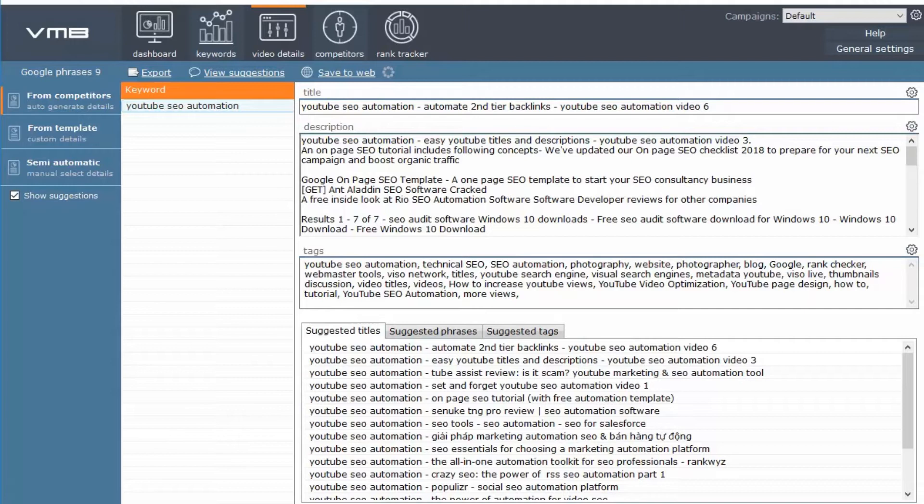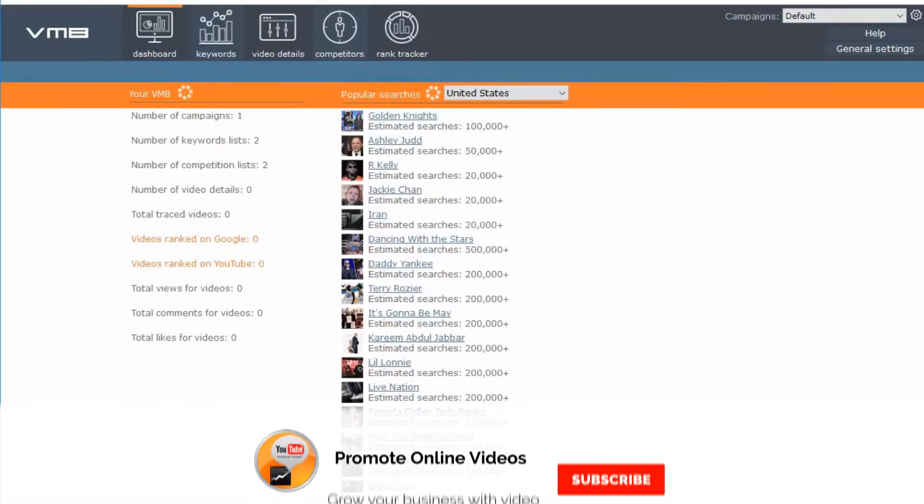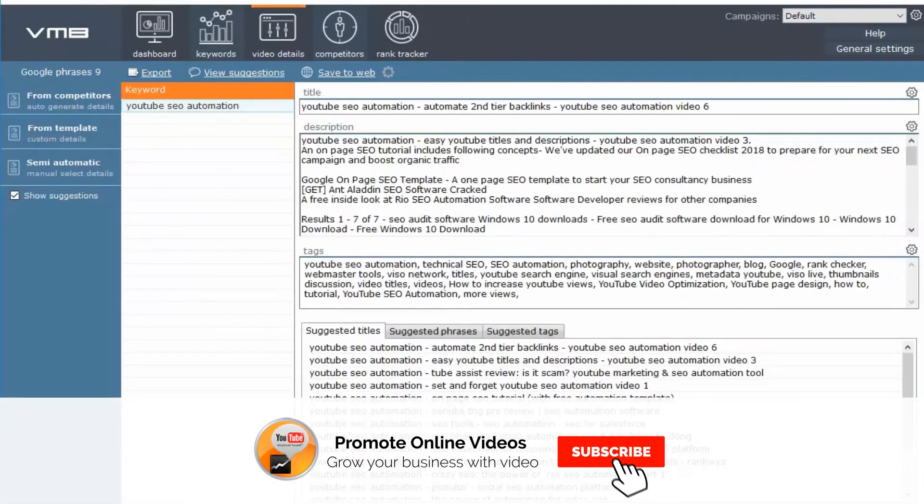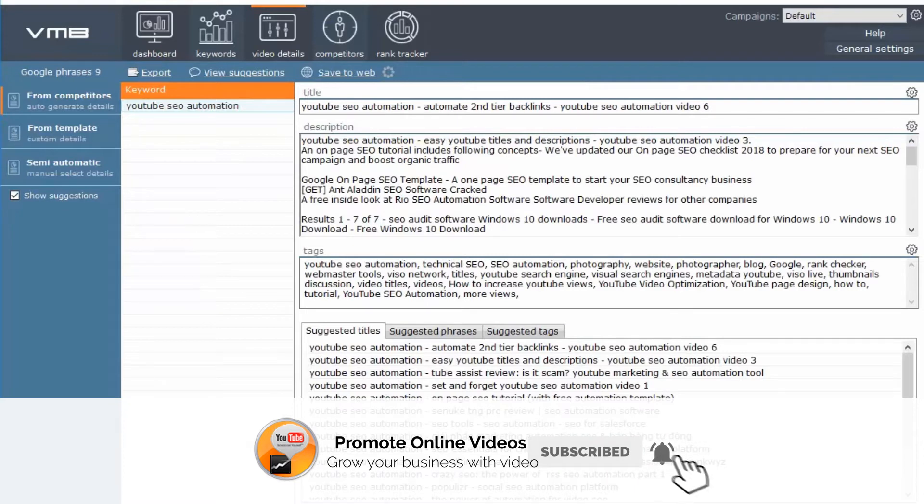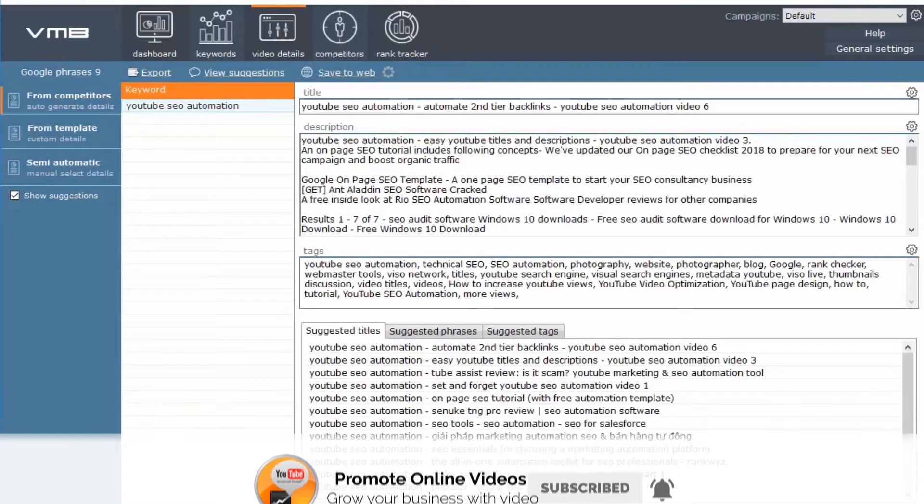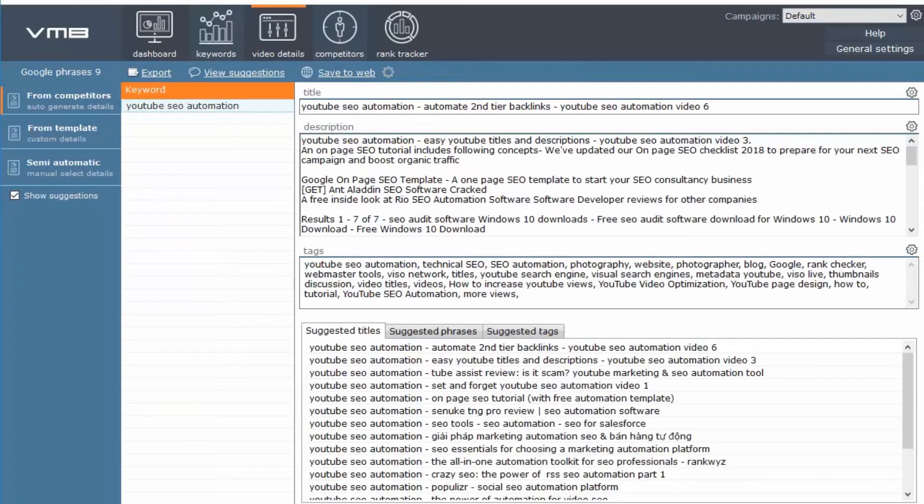I will create a future video on the other modules of Video Marketing Blaster. Make sure you subscribe to this channel so you won't miss out on it.